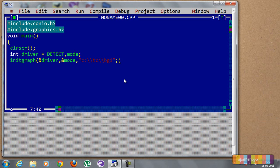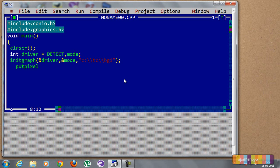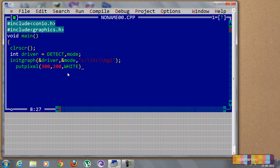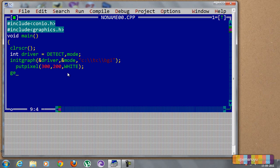Now after terminating the statement, we will put the pixel. Putpixel, 300, 200. This is X coordinate, this is the Y coordinate, and the color we have to specify - the color is white.